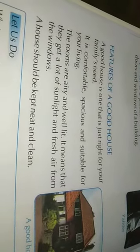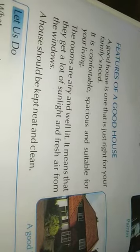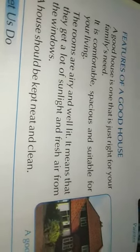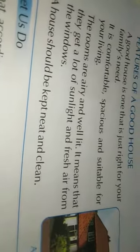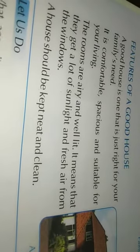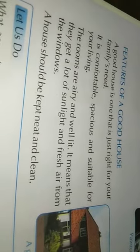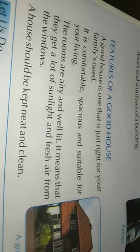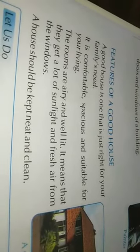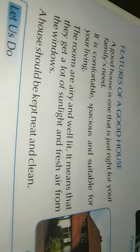A good house is one that is just right for your family's needs — it should be comfortable and spacious. The rooms should be airy and well lit, meaning they get a lot of sunlight and fresh air from the windows, with good ventilation. A house should always be kept neat and clean.